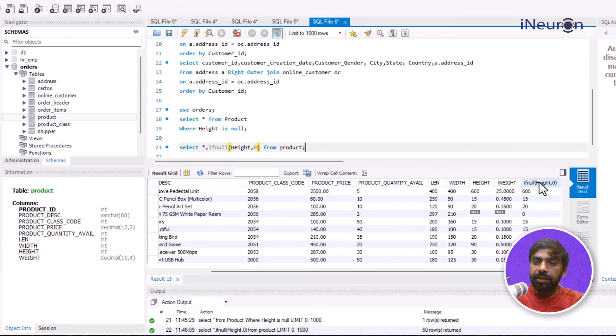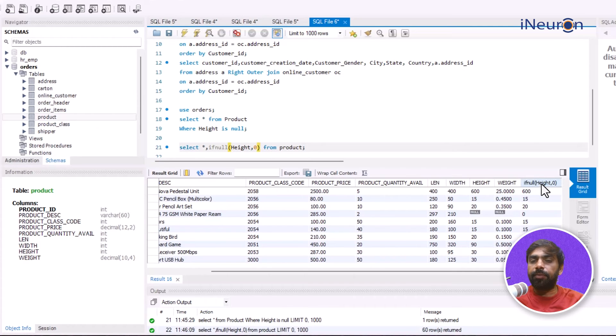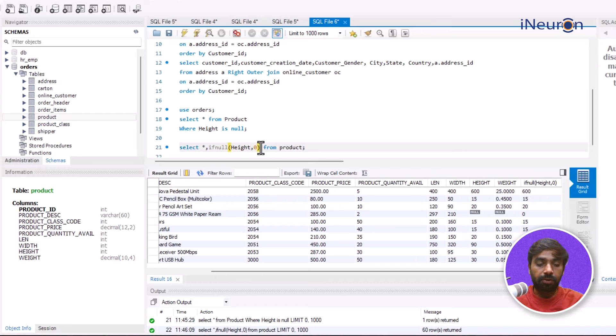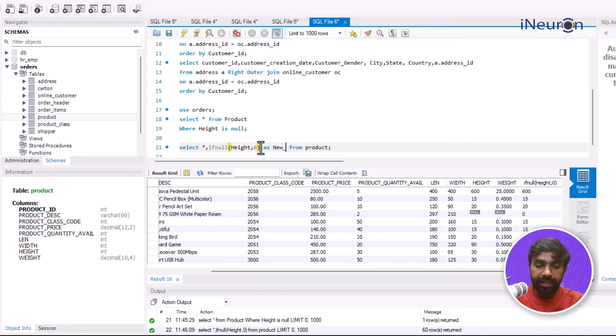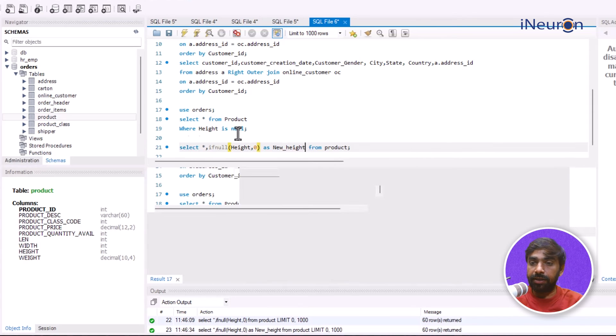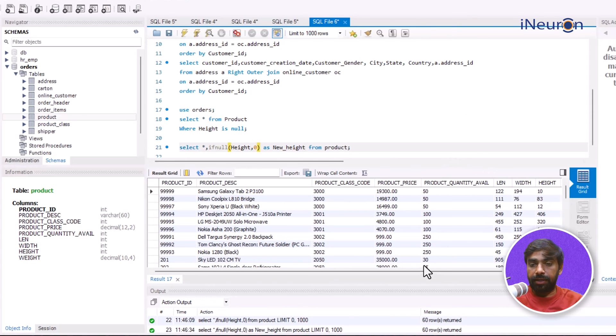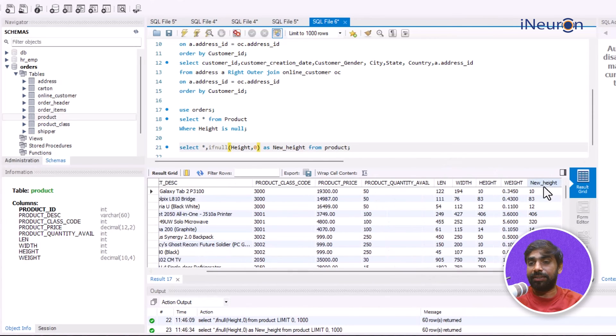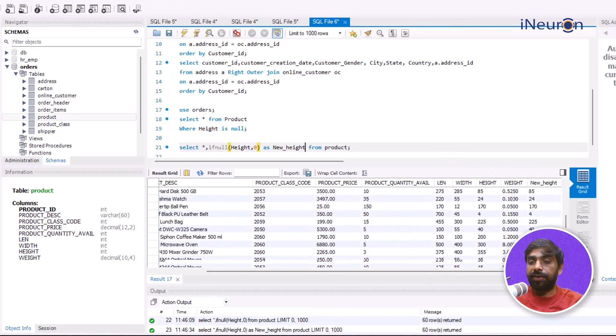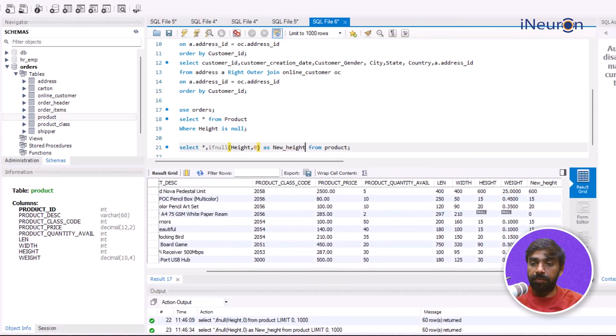Now I don't like the name of this column, it should not be the name of the function, so I can give an alias for column as well. AS new_height, and if I run it the column will now be called new_height.